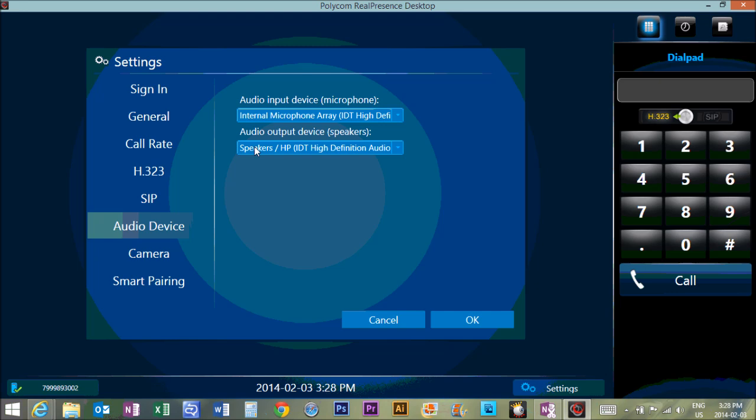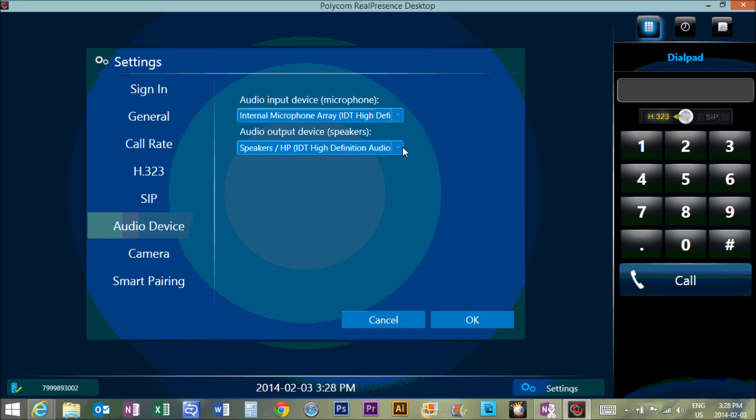Now for the output, it's up to you. There is a built-in speaker in the Logitech webcam. You can use that. However, if your software is on your classroom computer and it's hooked into your classroom sound system, you can keep it as that.